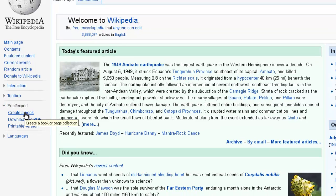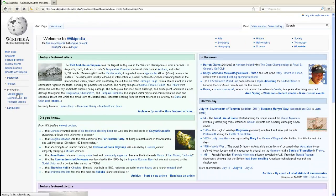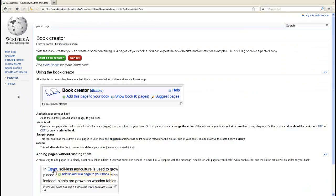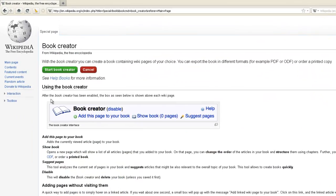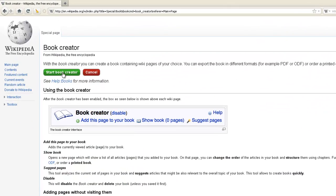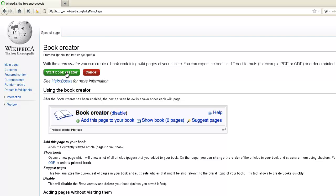Click on Create a Book. At the top here there's a green button called Start Book Creator. Click on that.